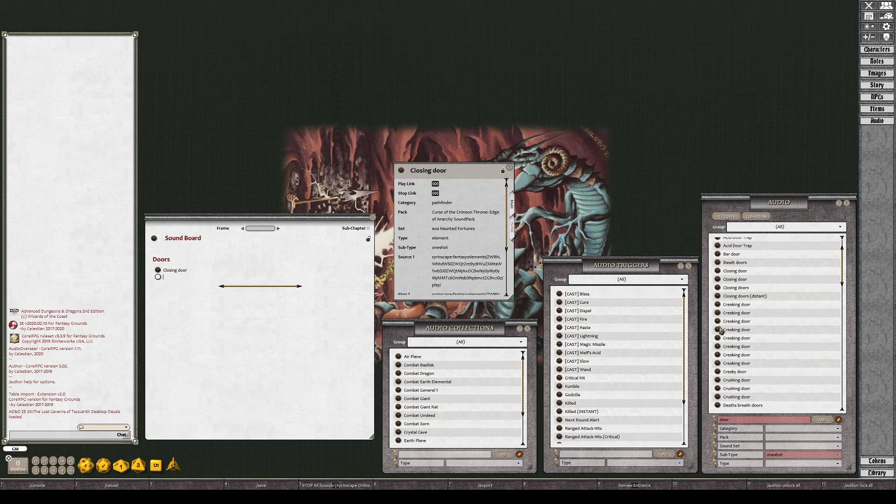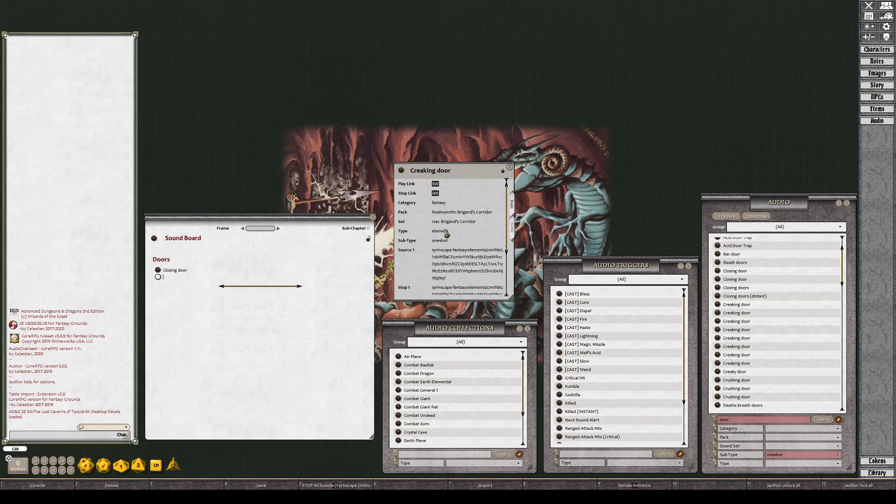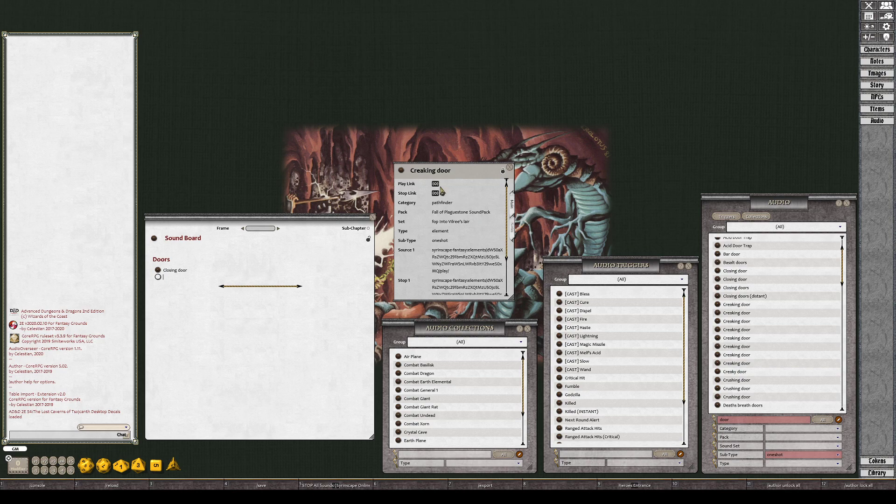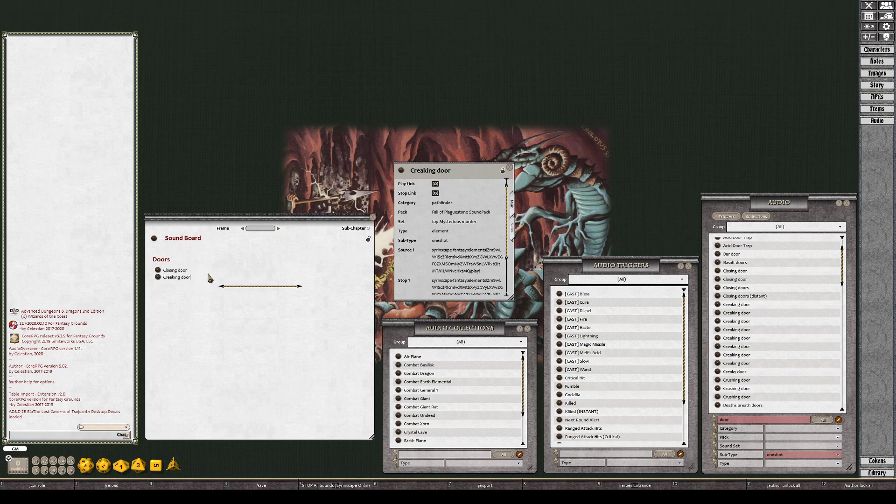Don't really need the door on the end of it, but then we want a creaking door. I don't like that one, let's try this one. That's the same one. Kind of sound the same. Oh there's a different one, I like that one better. Creaking door open.